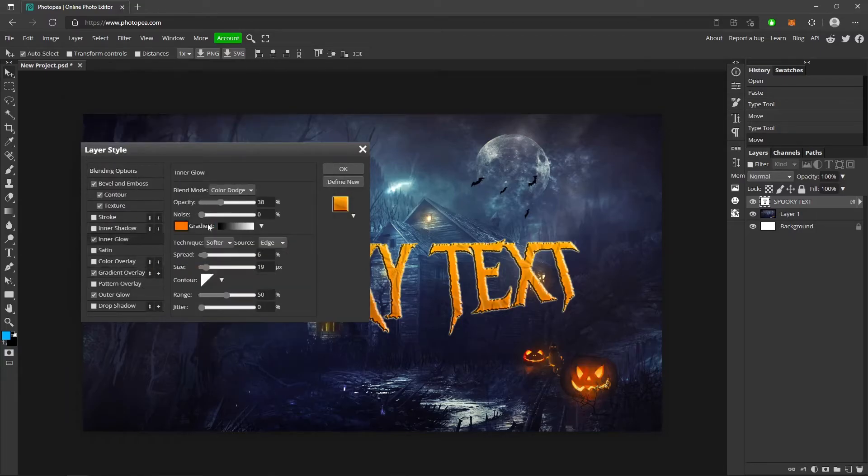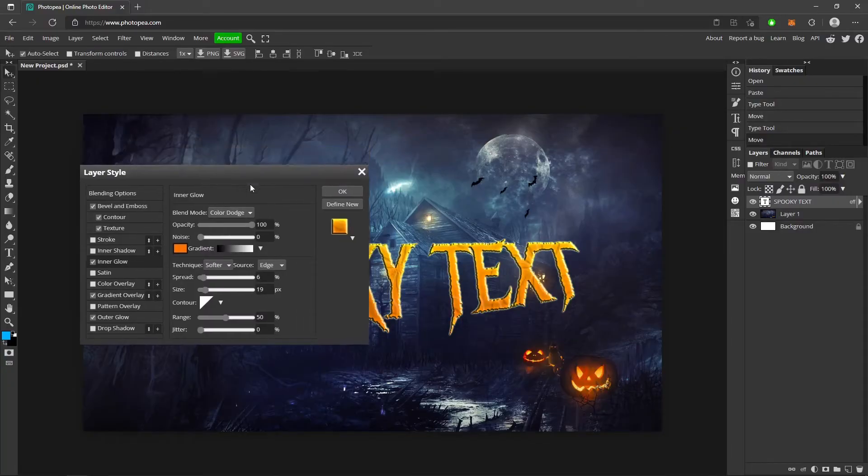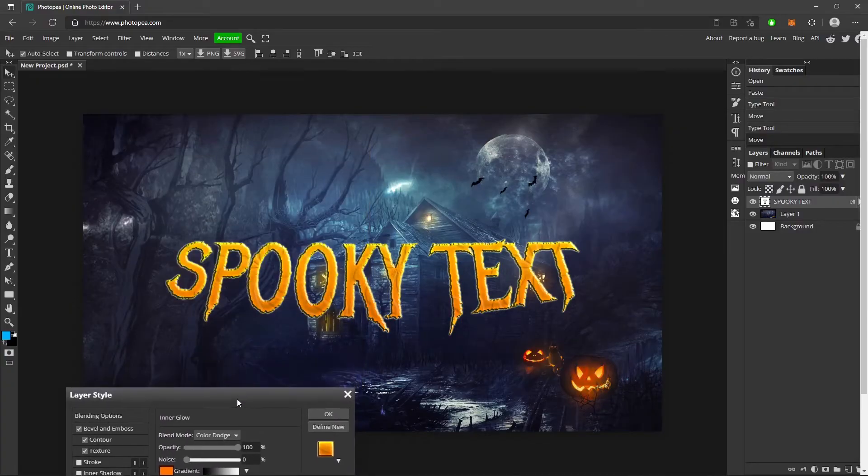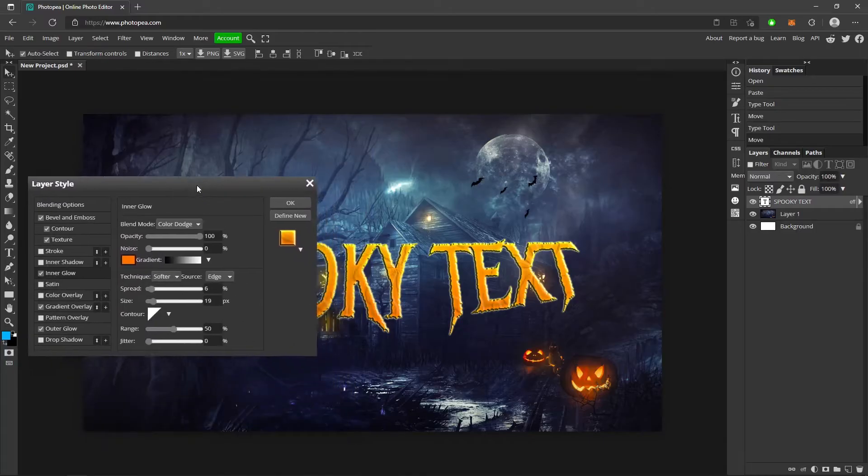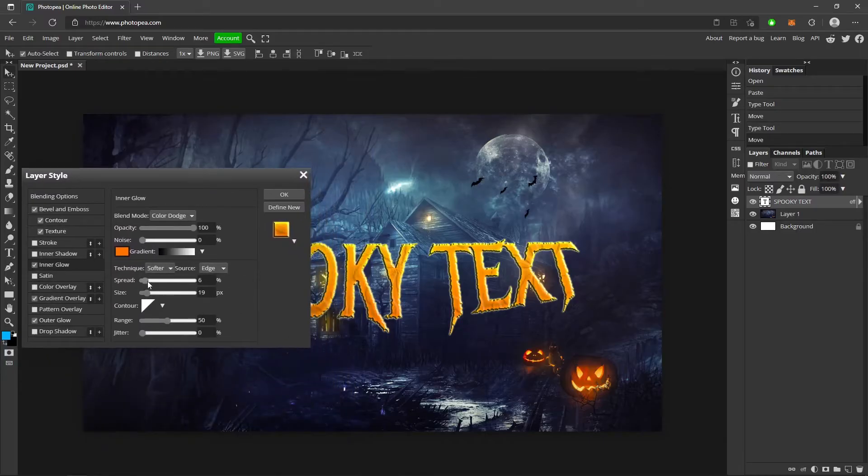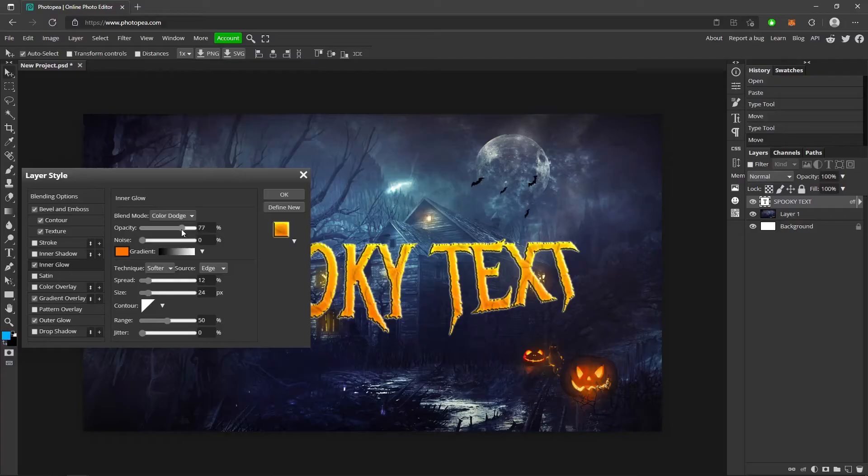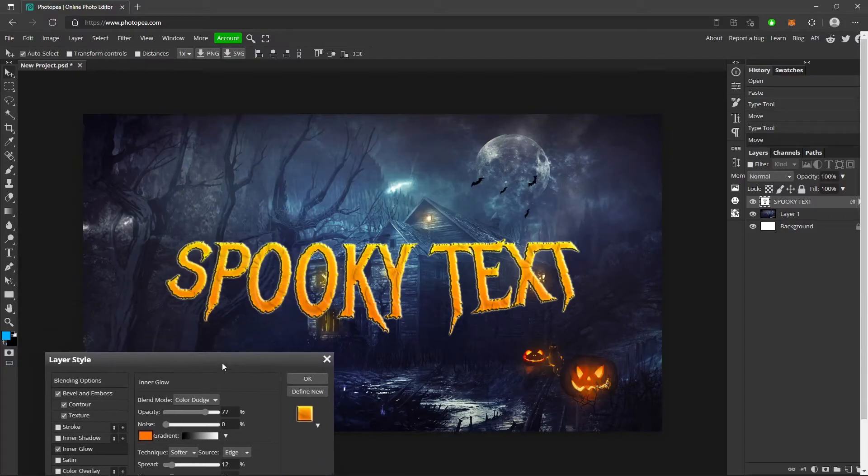Now I can adjust the inner glow a little bit more. Turn the opacity all the way up. Looks good on that one. But you can adjust all this. You don't have to completely copy me. That's up to you.